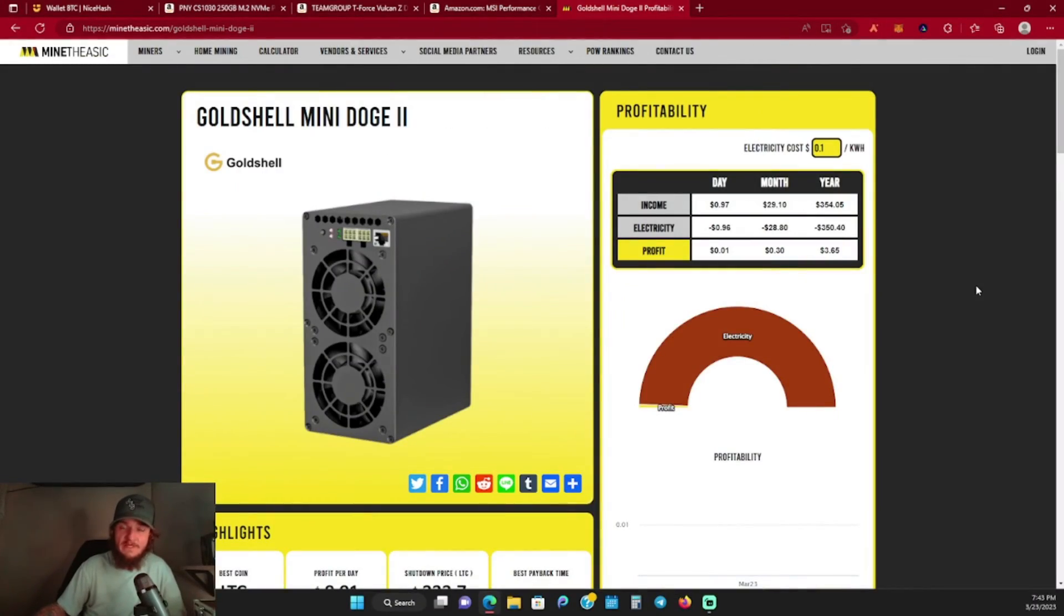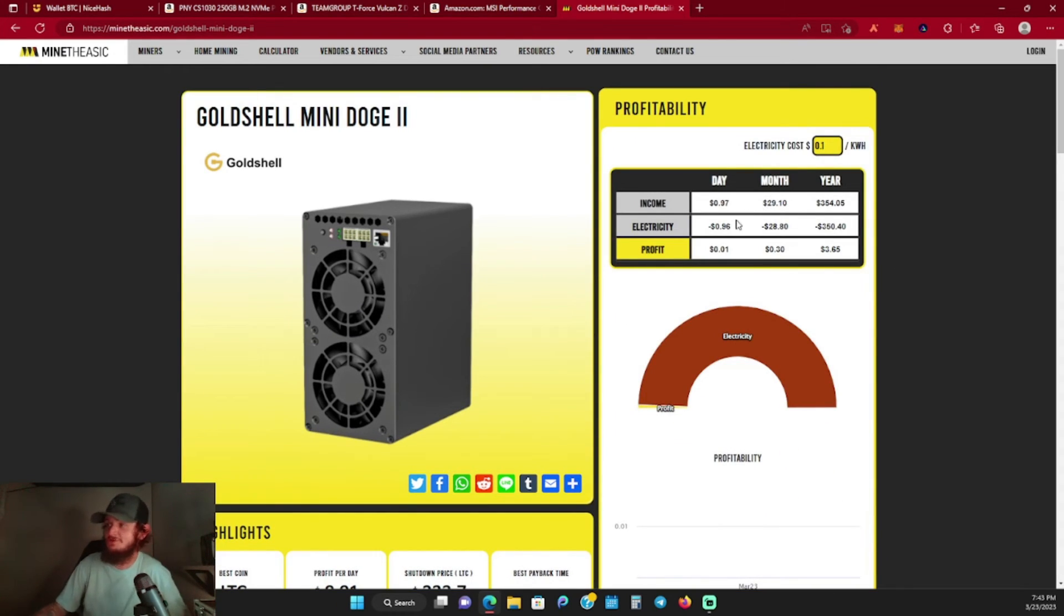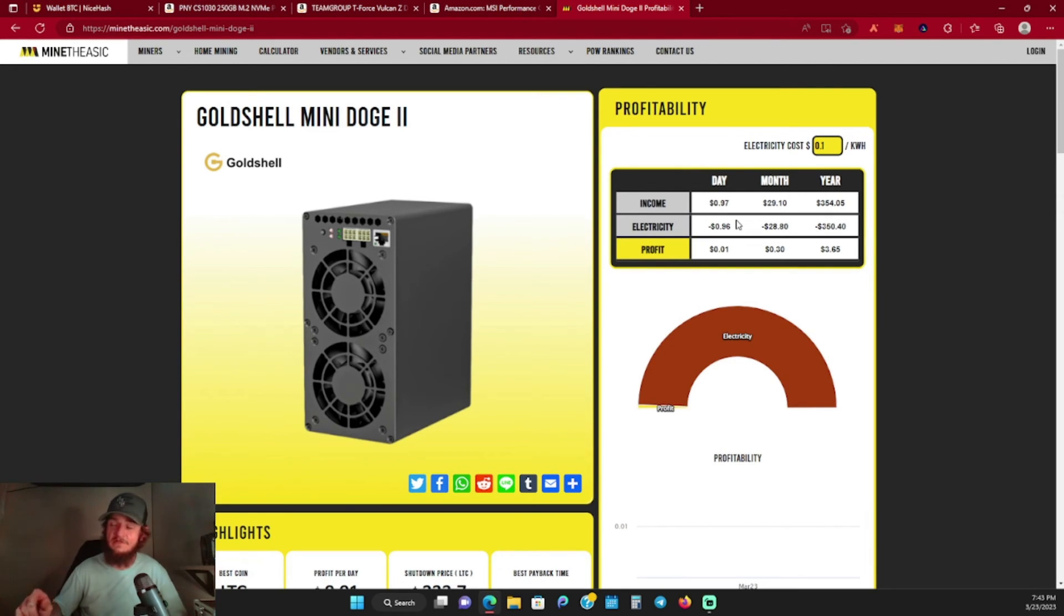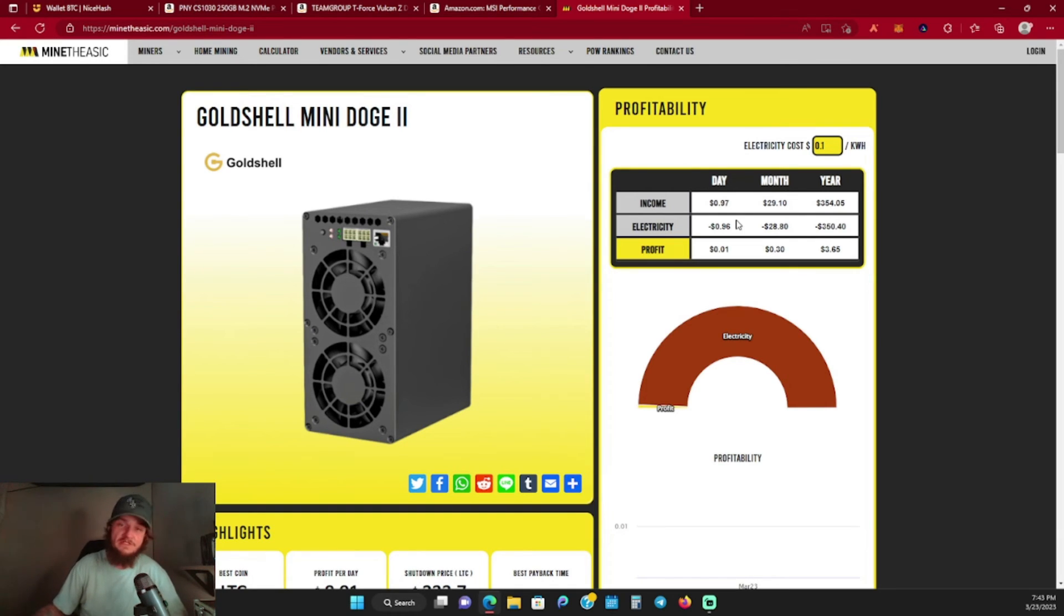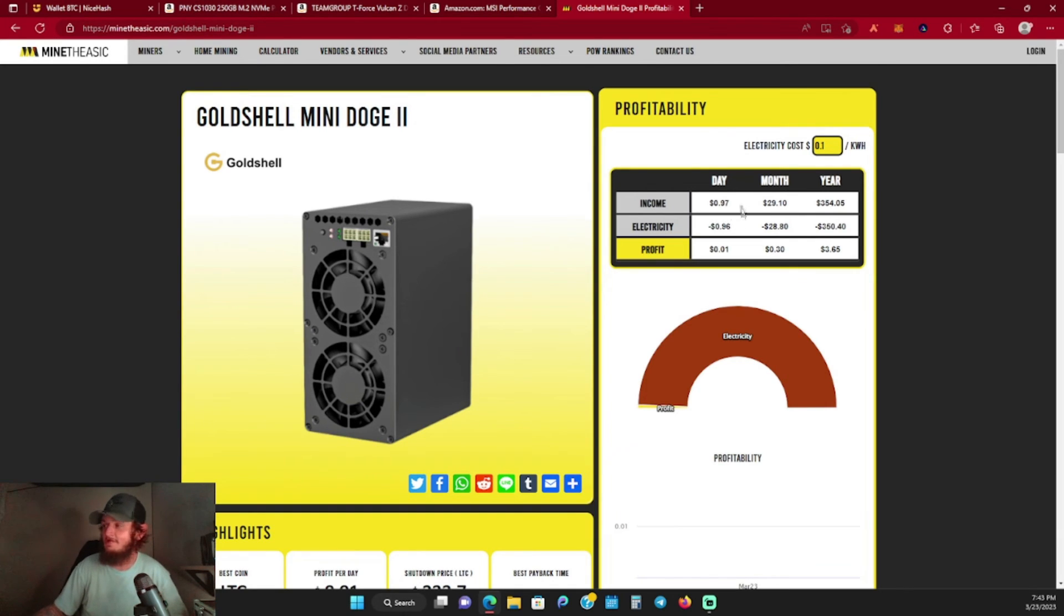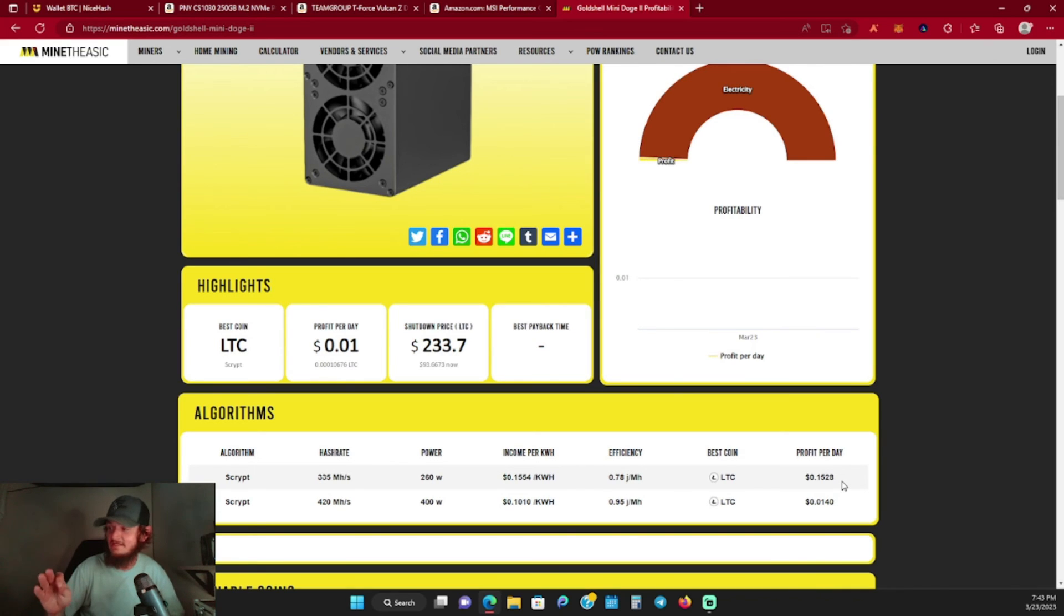If we jump over here to MineTheASIC to look at the profitability for the Mini Doge 2, you can see the income a day is about 97 cents and it would cost about 96 cents to run. With the recent uptick in the markets, these things have finally become just the slightest bit profitable. In the low power mode you're actually profiting 15 cents a day.